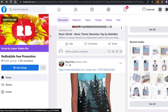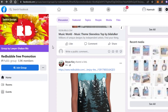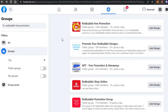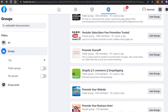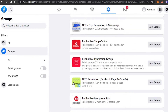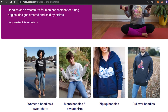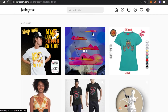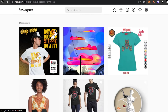Simply log into your Facebook right now. If you were looking for a platform to promote your Redbubble products, it's right there — it's Facebook. It will help you promote your product and you will be able to sell your Redbubble products very easily.